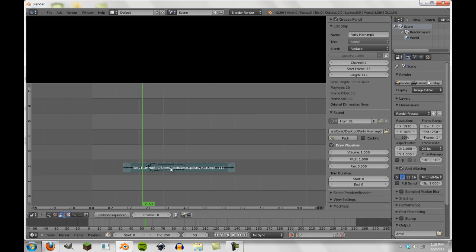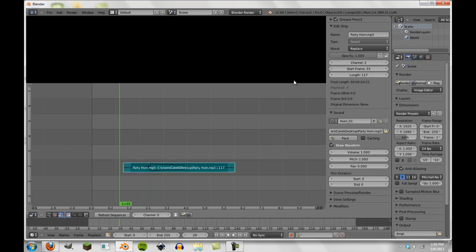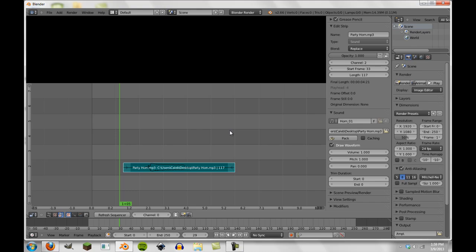So that's also something to keep in mind. You can lock these as well which will keep it from moving, but that's a standard feature with any strip you put into the VSE. So that's something to keep in mind. Well that's about all we have time for today, and I hope you all learned some basic sound editing today in the VSE. And see you next time.